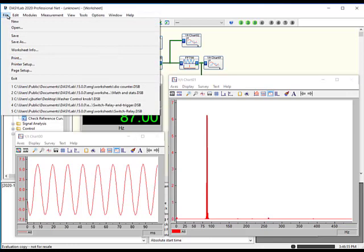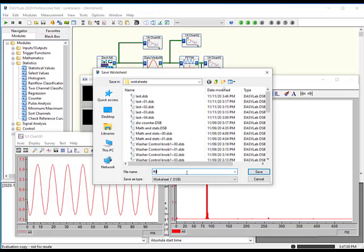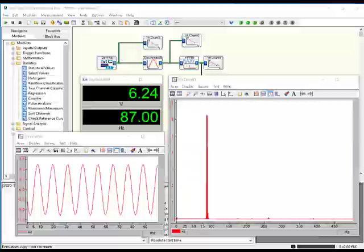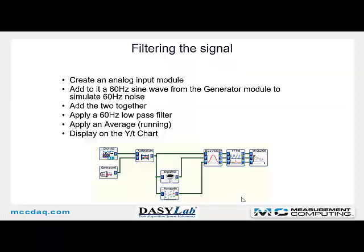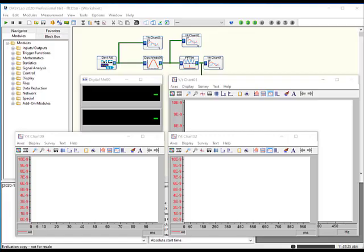I'm going to stop the measurement and save this worksheet as FFT so we can come back to it later. Now let's take a look at the digital filter module and compare it to how the average module works. I want to create an analog input module and add a 60 cycle sine wave from the generator module to simulate some 60 cycle noise. We'll add the analog input and the noise together, apply a 60 hertz low-pass filter to try to remove it, and in parallel create an average module and do a data window FFT to show the difference between unfiltered and filtered data.